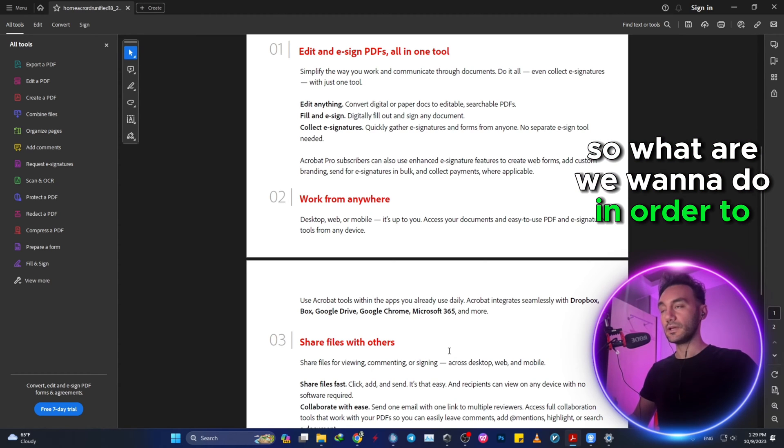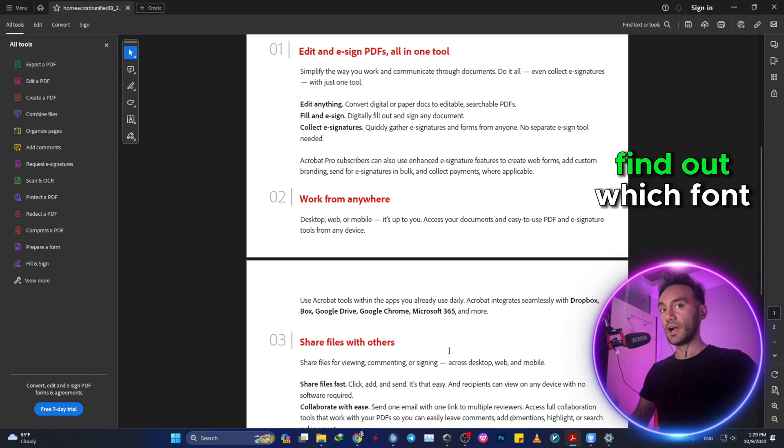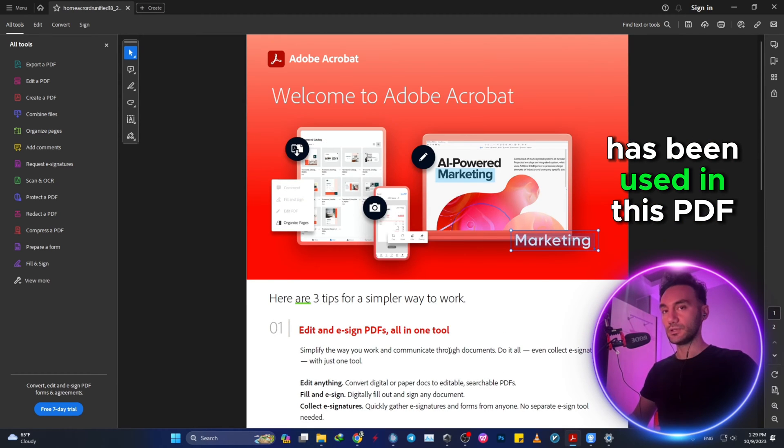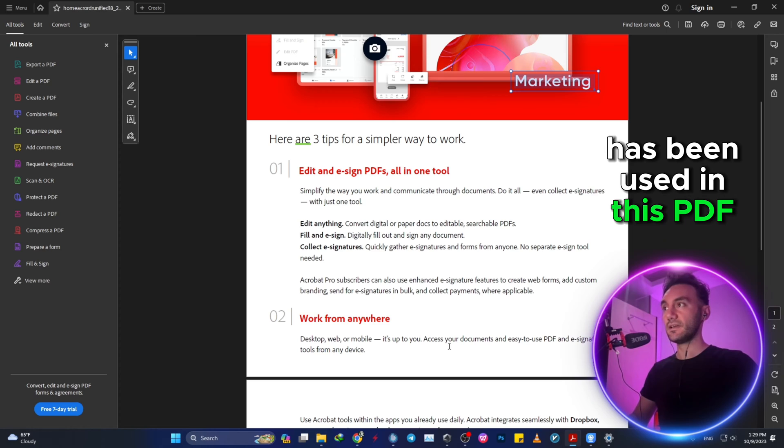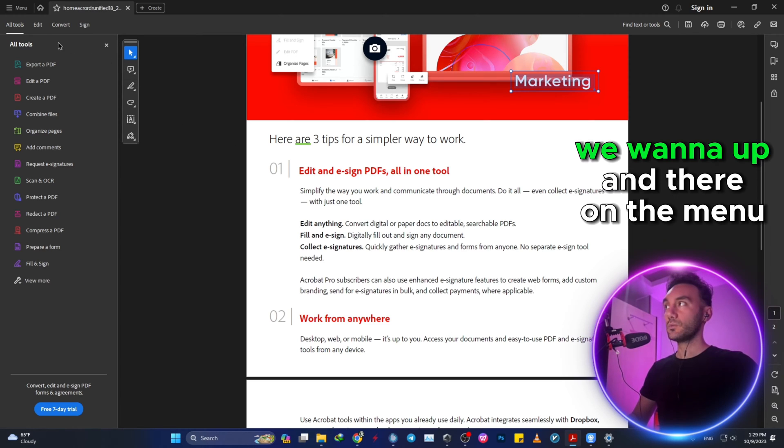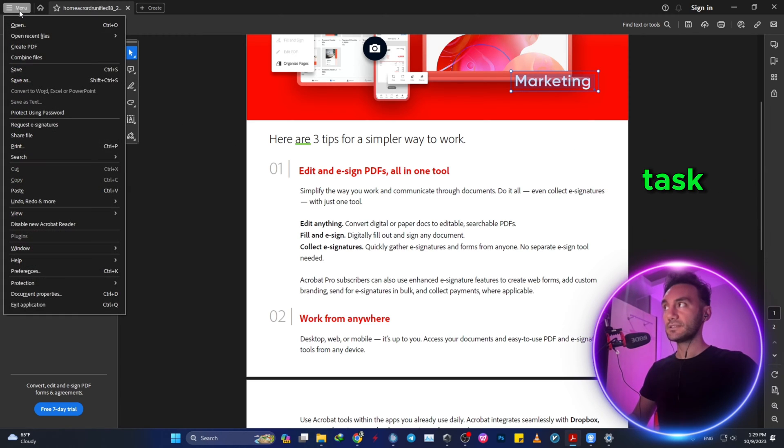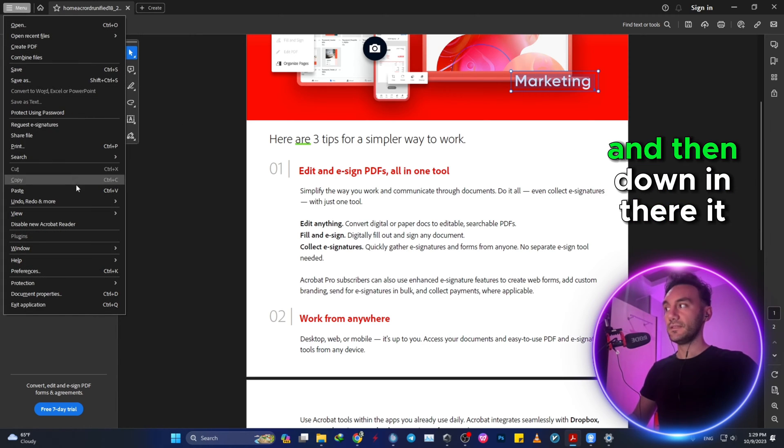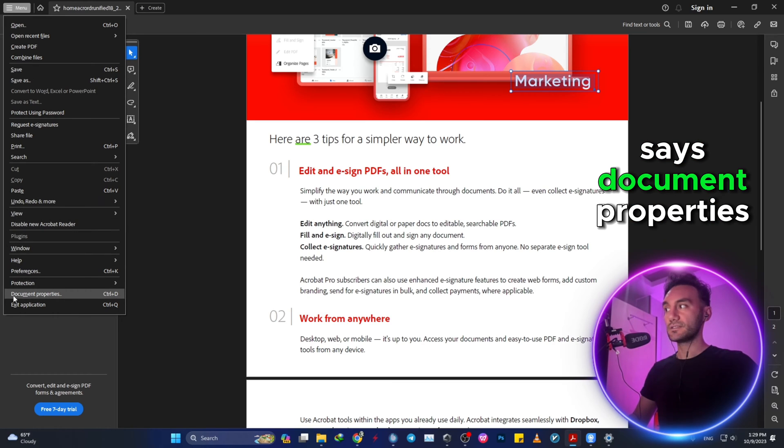So what do we want to do in order to find out which font has been used in this PDF? We want to go up there on the menu, click on menu, and then down there it says Document Properties.